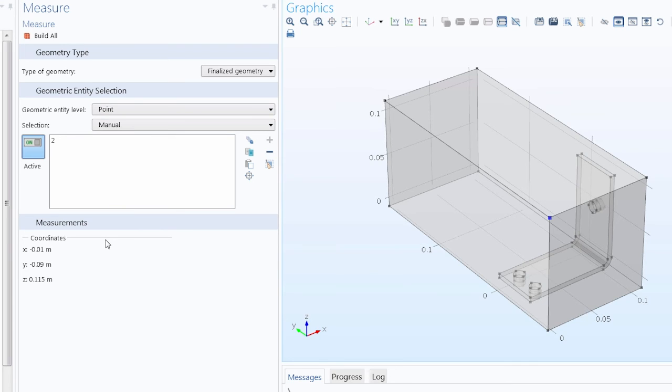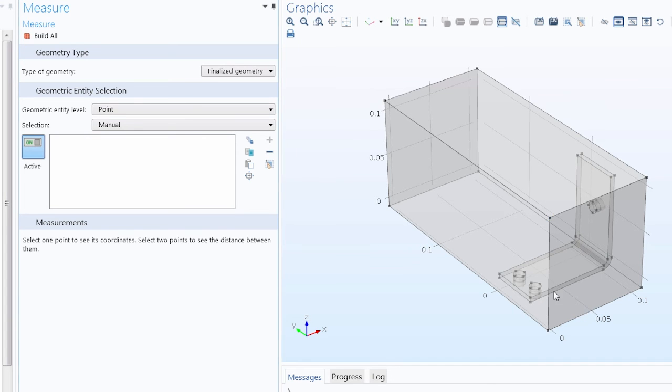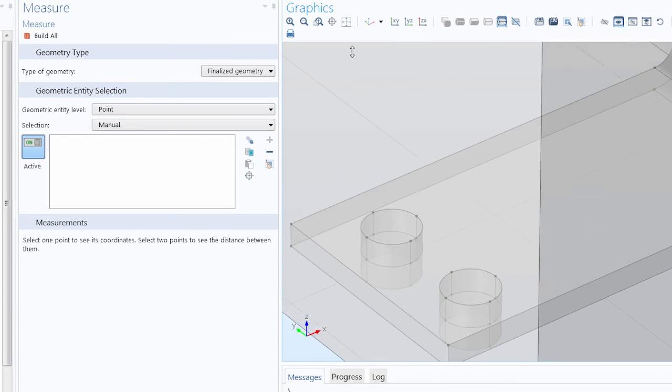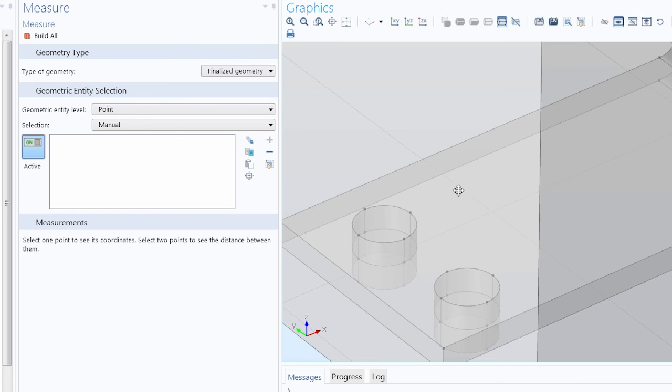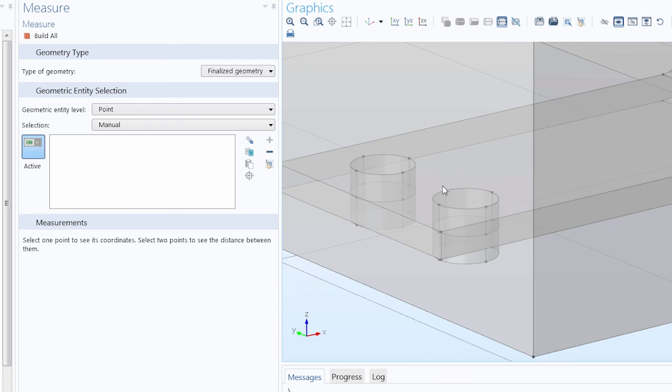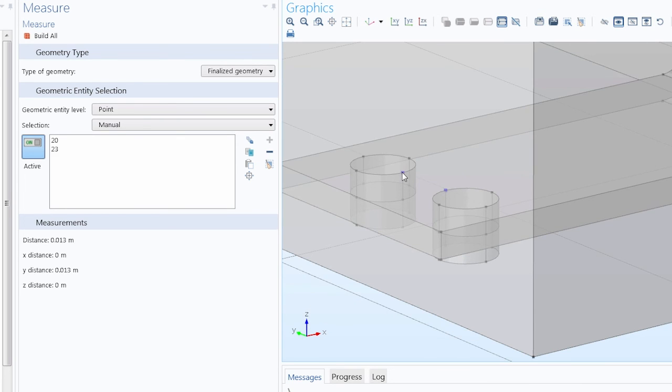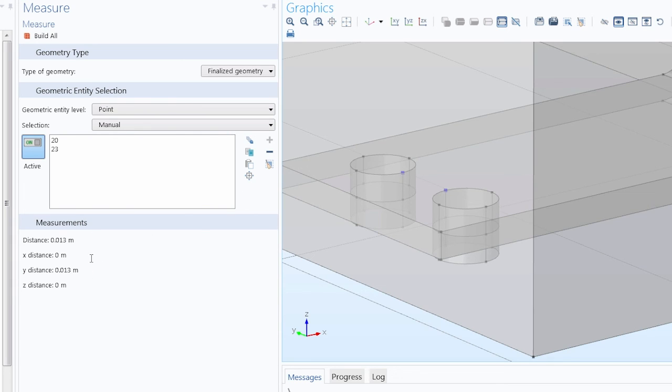We can also use the Measure tool to obtain the distance between two points. So in this case, let's measure the distance between the two bolt domains on the top of the bus bar. So again, I can use the Select box to select the points, or I can select them individually if I wanted to. And we obtain the distance between them, as well as the distance along each axis.